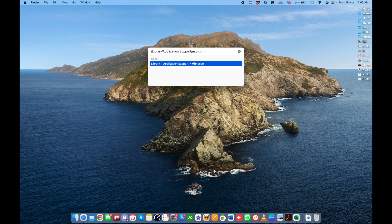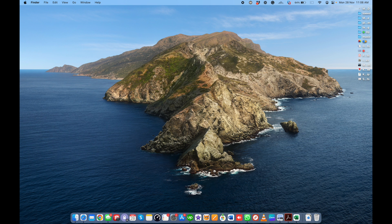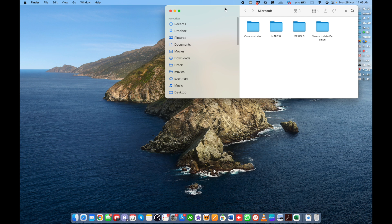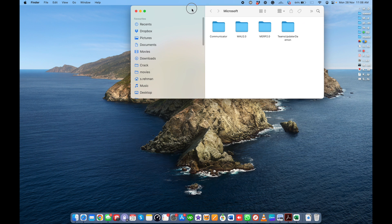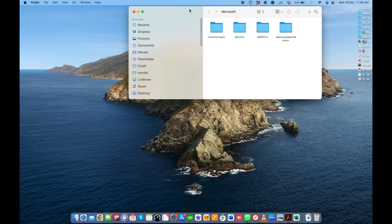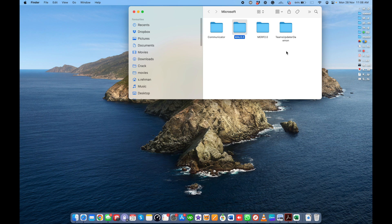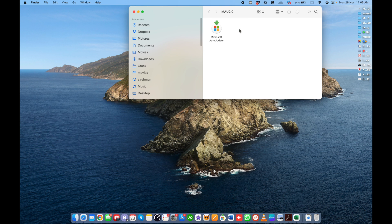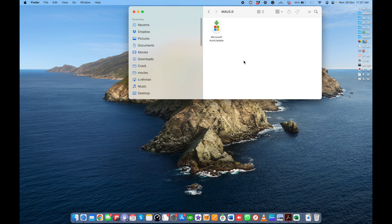Enter the Microsoft folder from the system library. You have to find the MAU 2.0 folder. You can see different folders in the Microsoft account, but just find the MAU 2.0 folder, open it, and here is the Microsoft auto update feature.